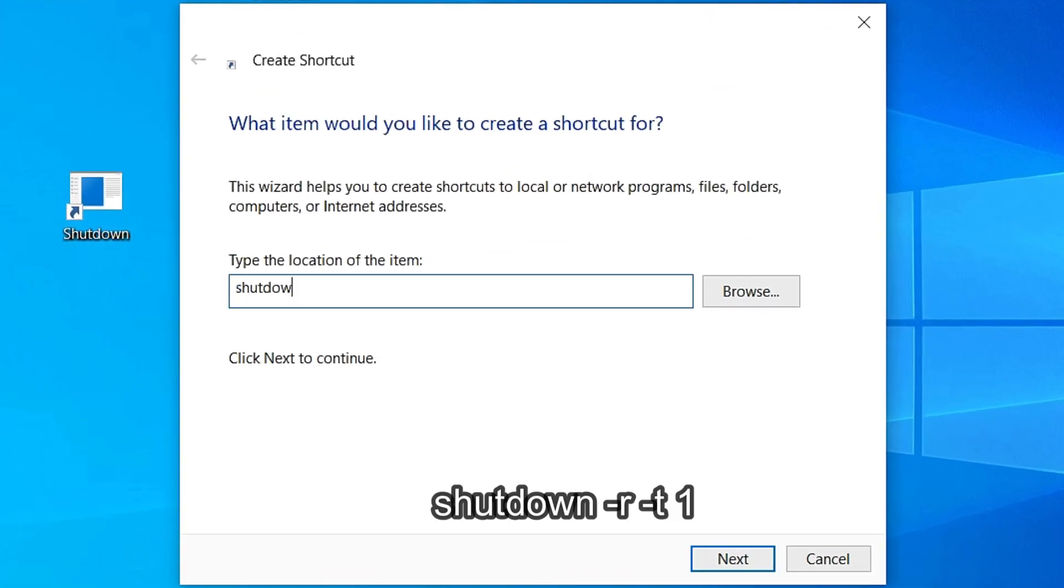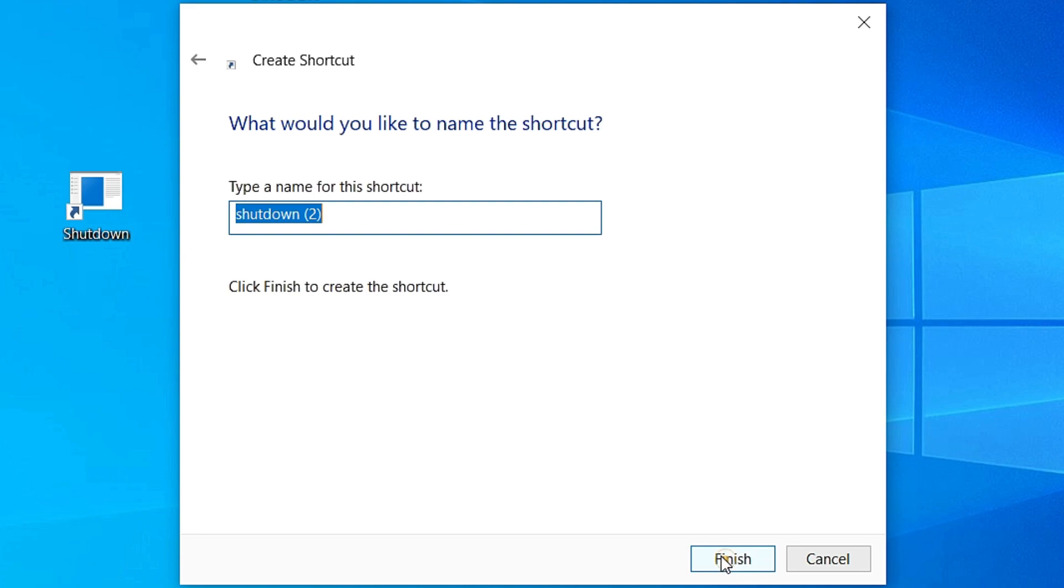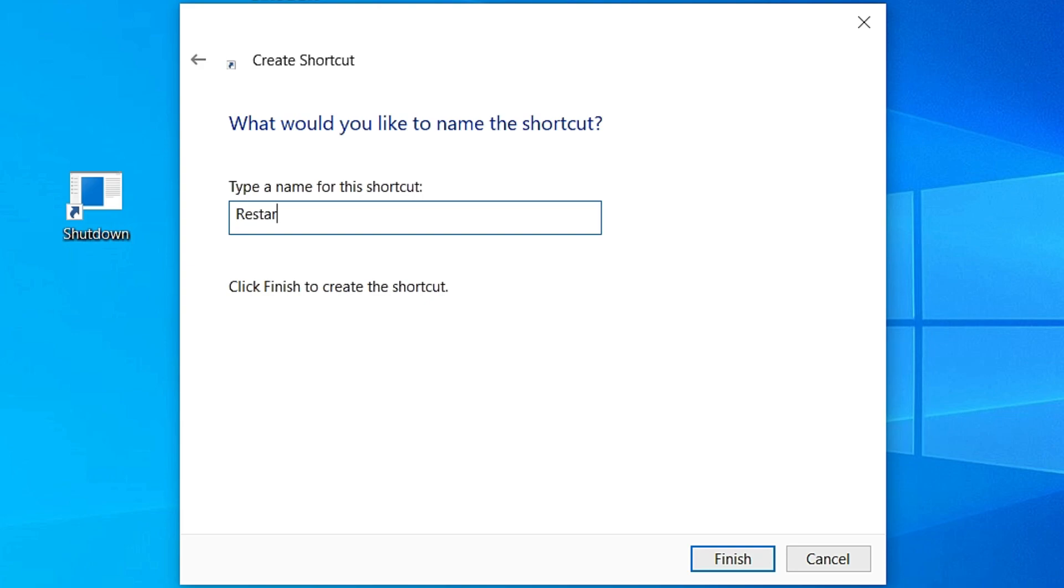Same as before: shutdown space dash r space dash t space one. Then click Next and rename this Restart, okay. Restart and Finish.